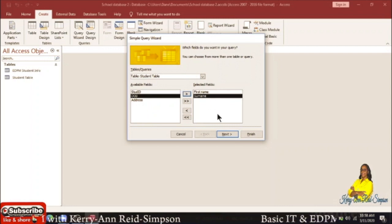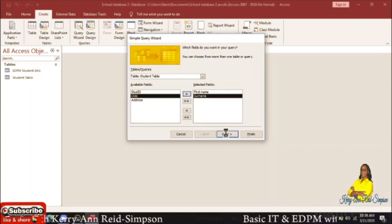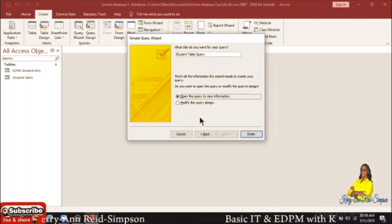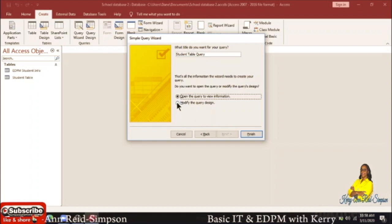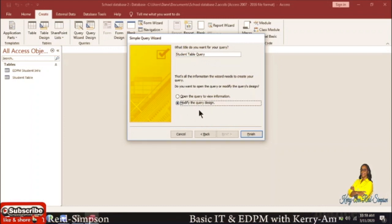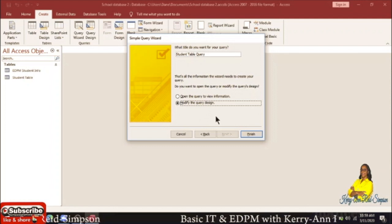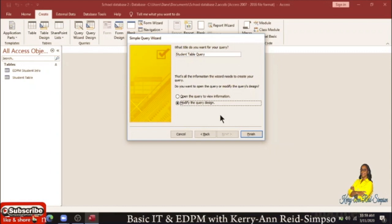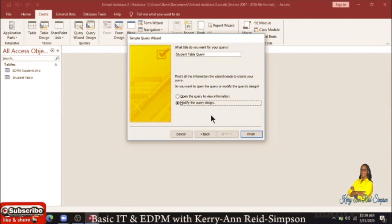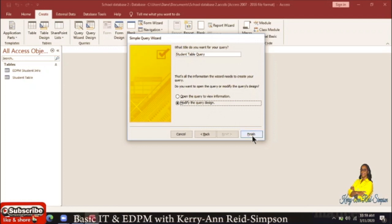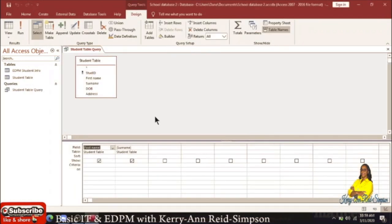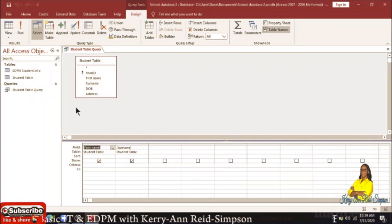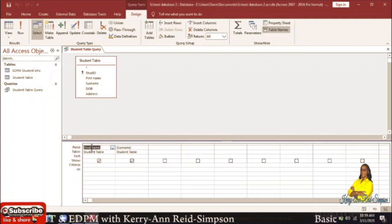We have the fields that we need, so we're going to click on Next. When you click on Next, you will then select the option that says Modify the Query Design. We choose Modify because we're going to be putting in our criteria, which is the name that begins with S. When you have done that, click on Finish.